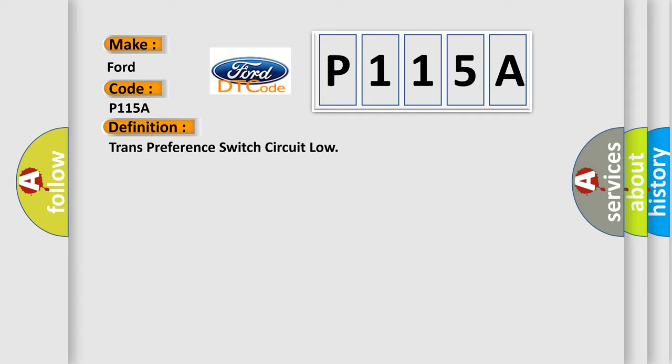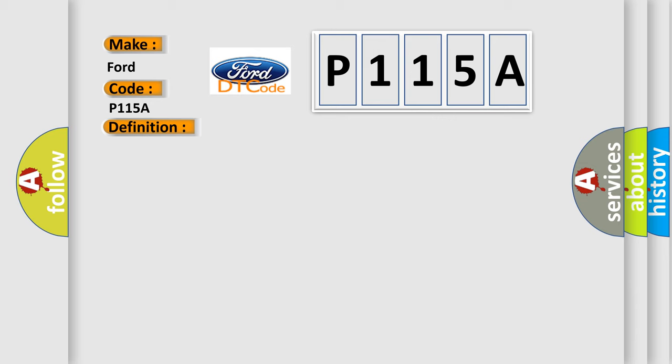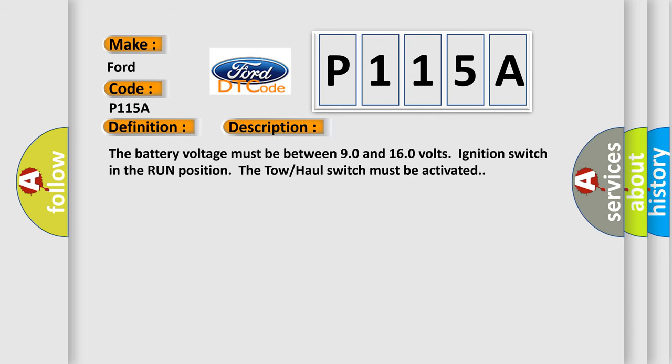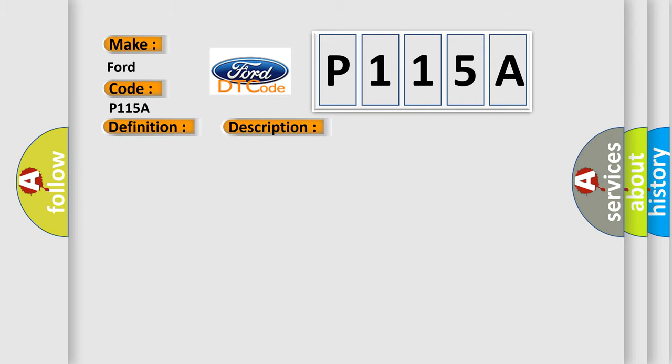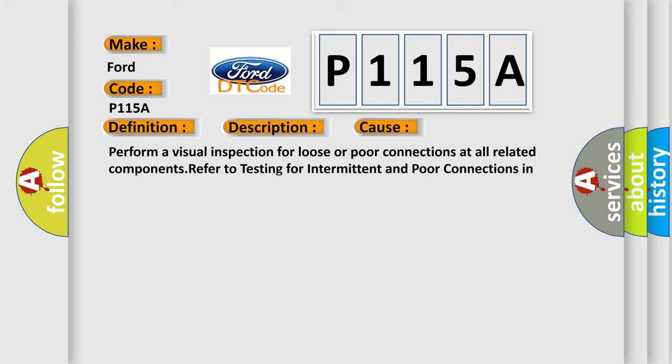And now this is a short description of this DTC code. The battery voltage must be between 90 and 160 volts, ignition switch in the run position. The tow-haul switch must be activated. This diagnostic error occurs most often in these cases. Perform a visual inspection for loose or poor connections at all related components. Refer to testing for intermittent and poor connections in wiring systems.